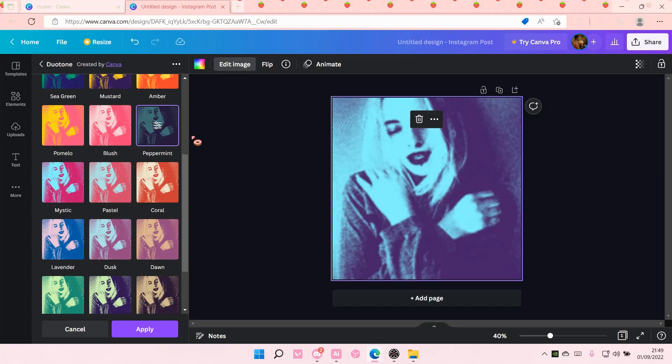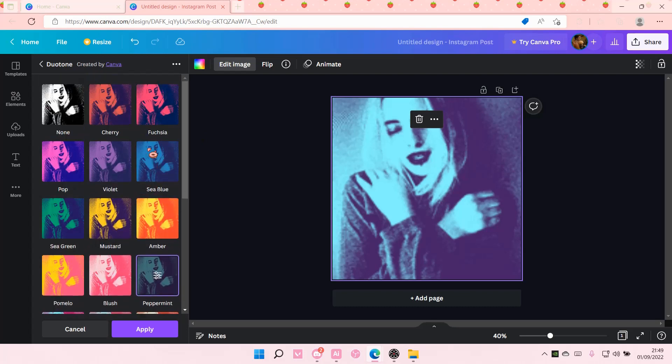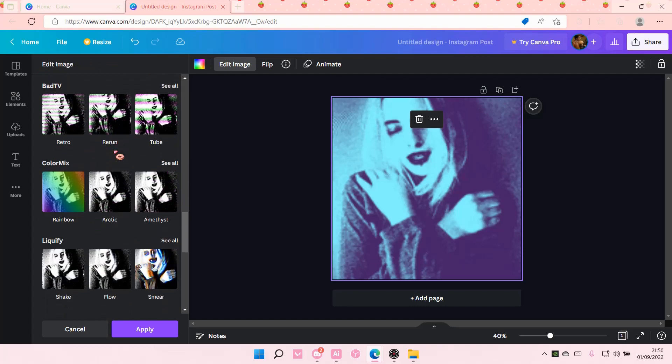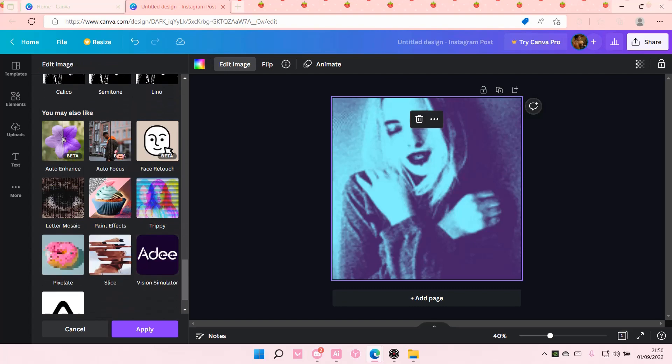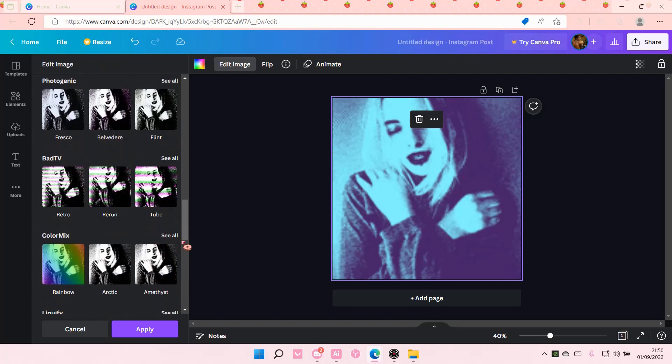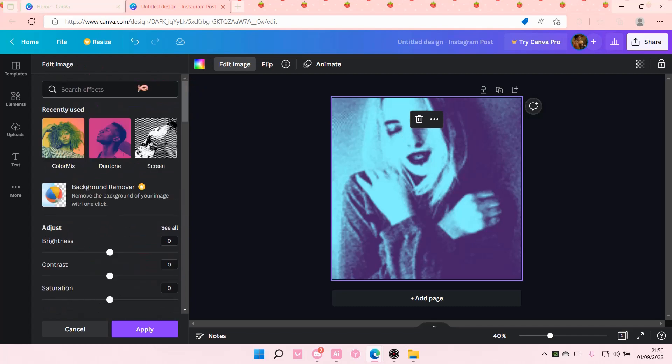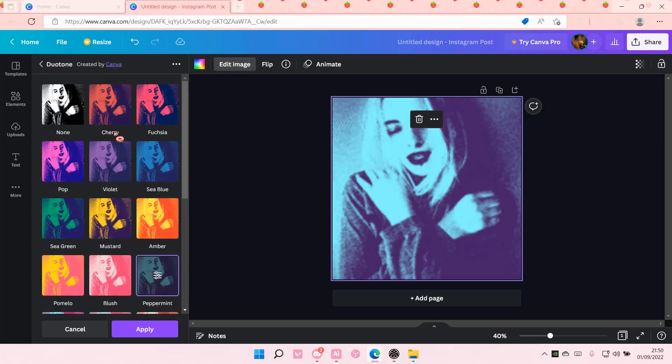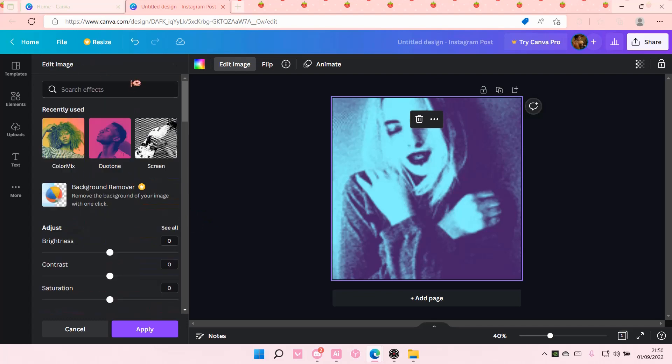Maybe if I save it and show you then hopefully you can see it but I'm just going to leave it at that. So don't forget to go to duotone again and select the color you want. I went with peppermint.